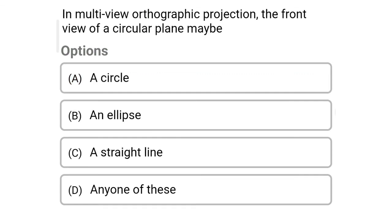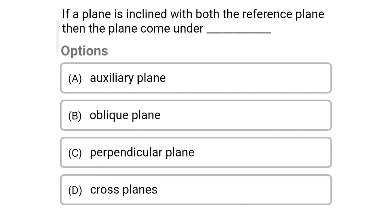Next question: in multi-view orthographic projection, the front view of a circular plane may be — Option A: a circle. Option B: an ellipse. Option C: a straight line. Option D: any one of these. The correct answer is Option C — a straight line.